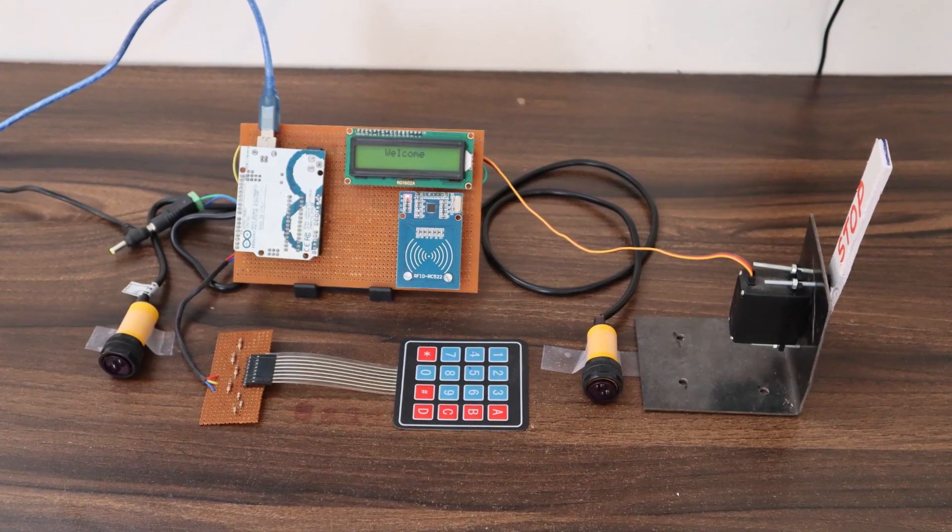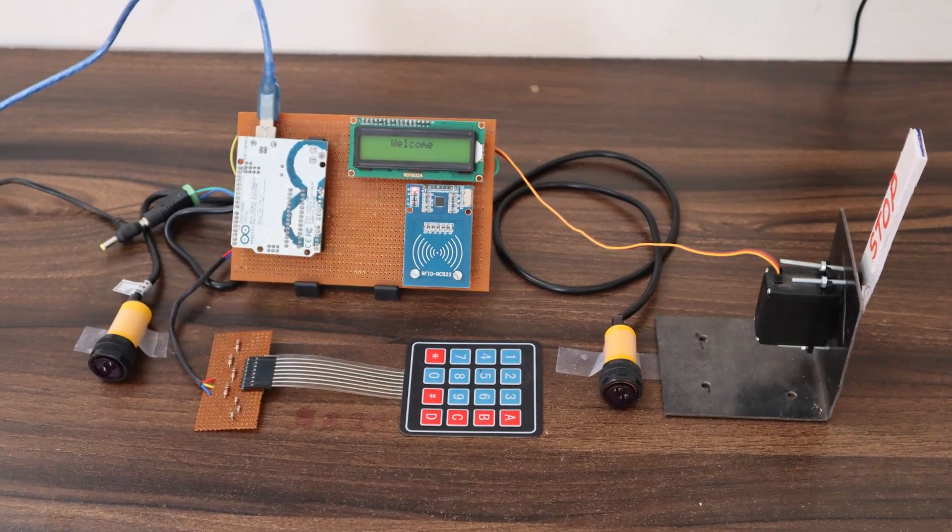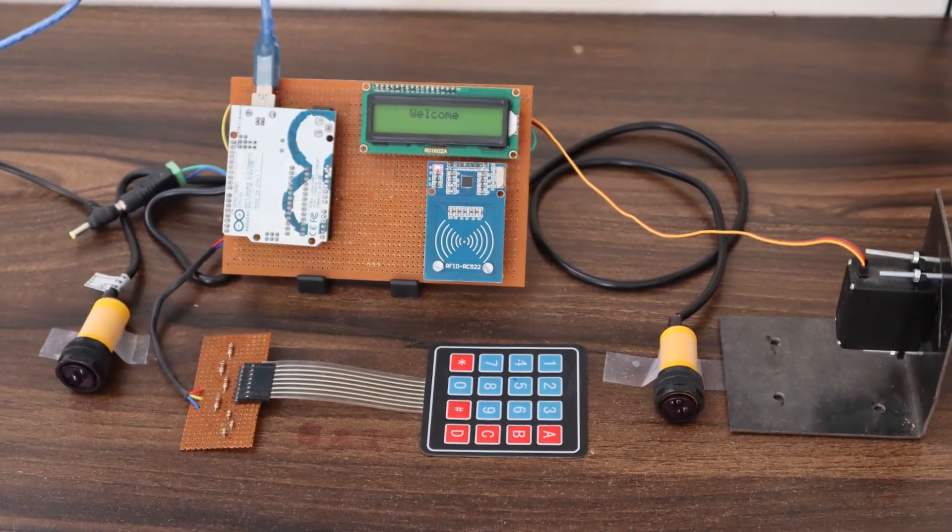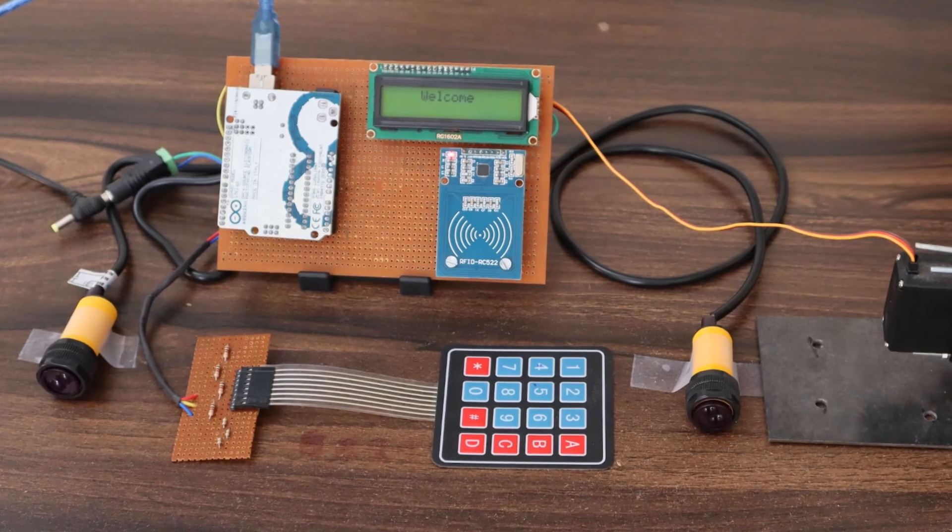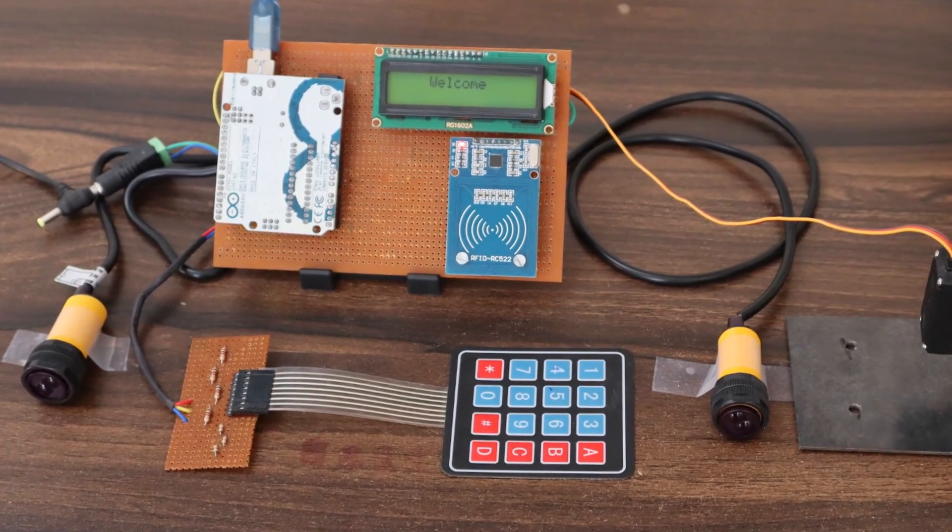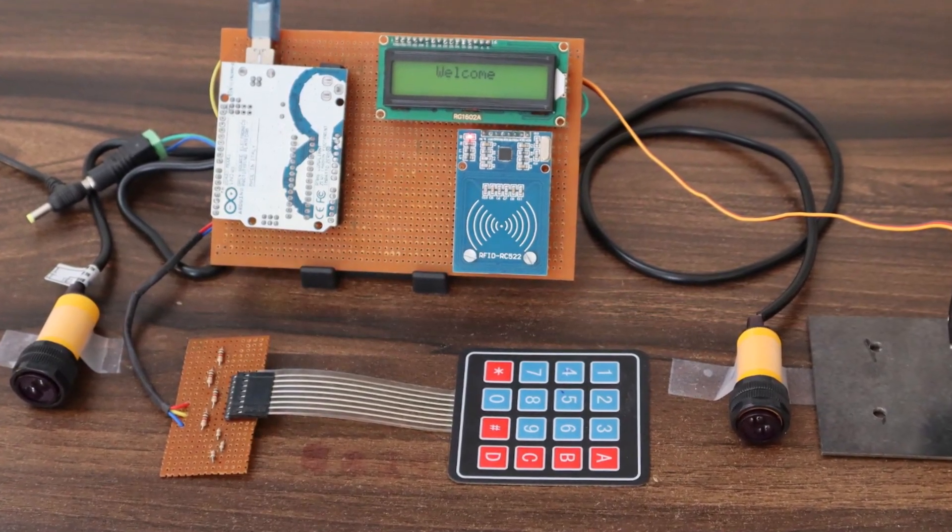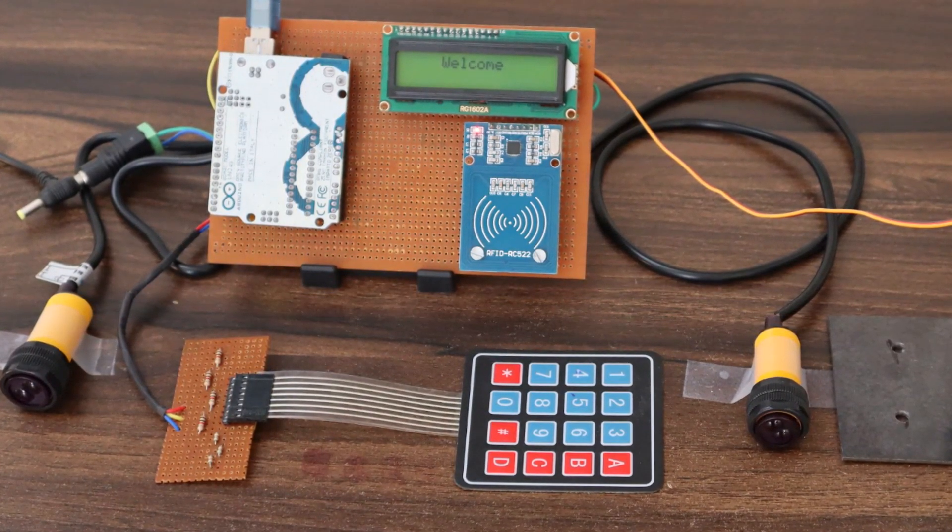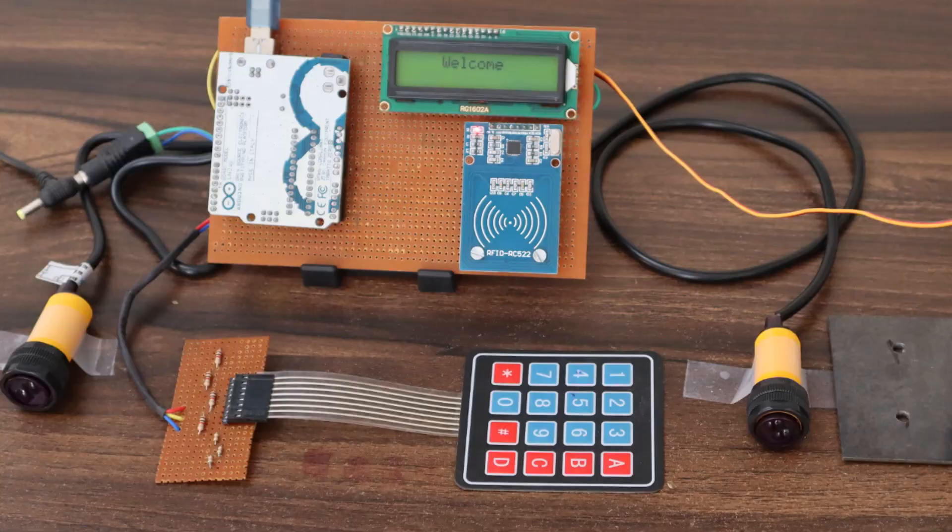Welcome to How to Electronics. In this video, we will introduce you to the automatic toll tax collection system designed using RFID module and Arduino.